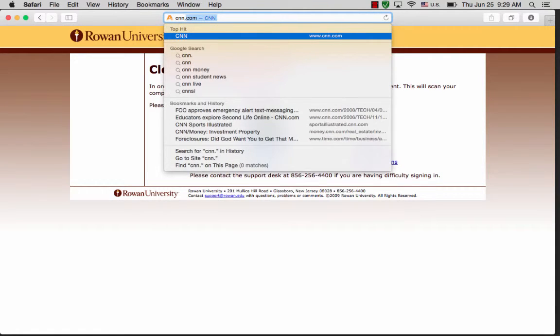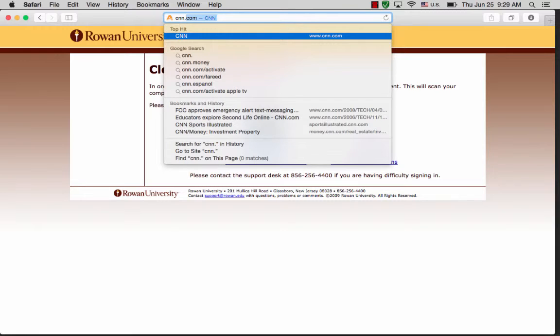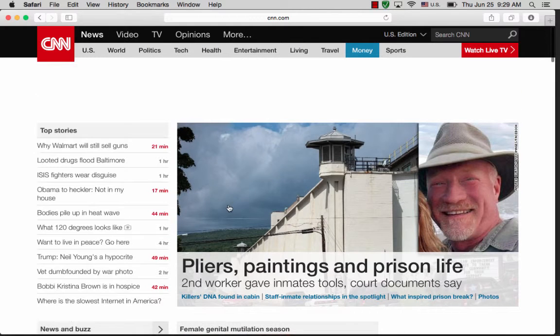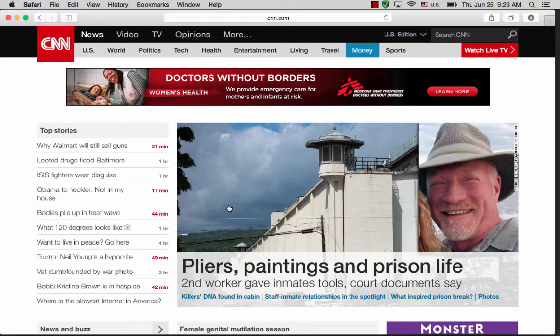To double-check that, we'll try once again to go to cnn.com, and as you can see, we are there.